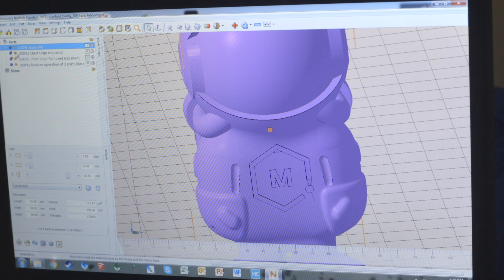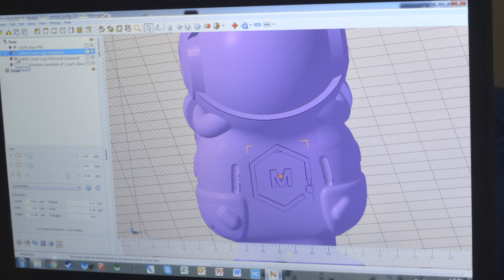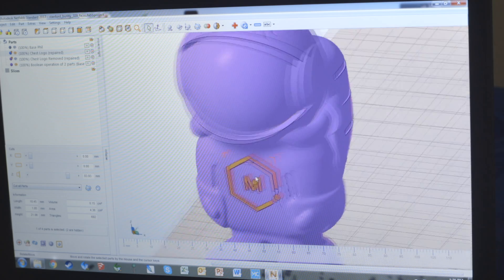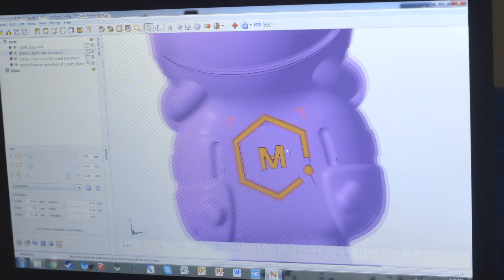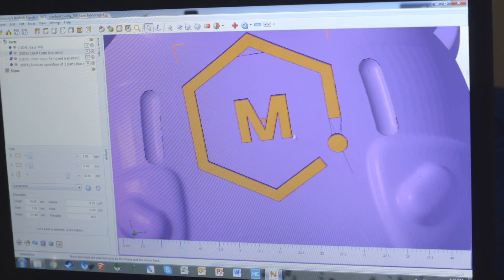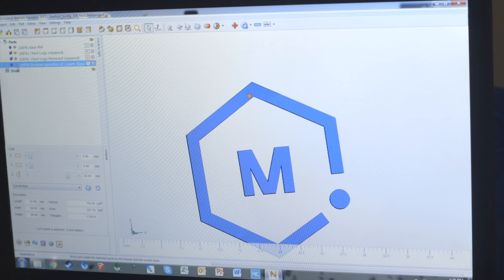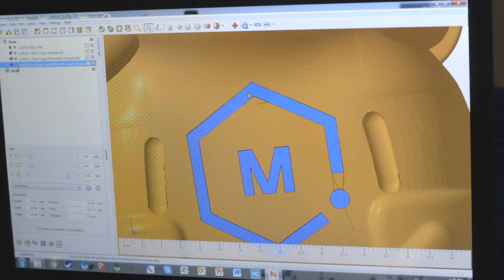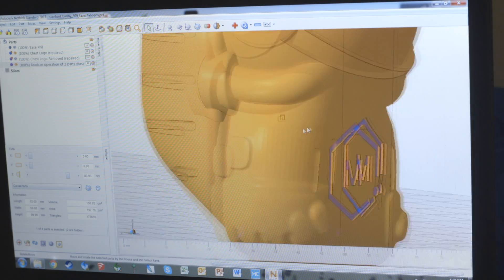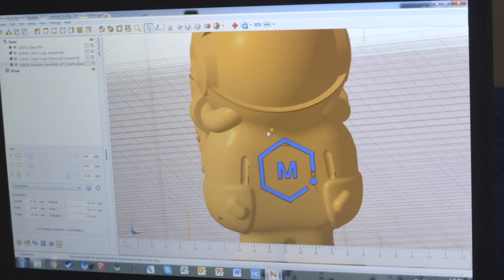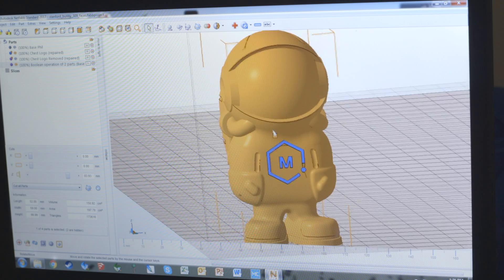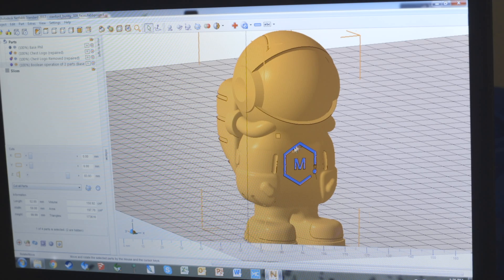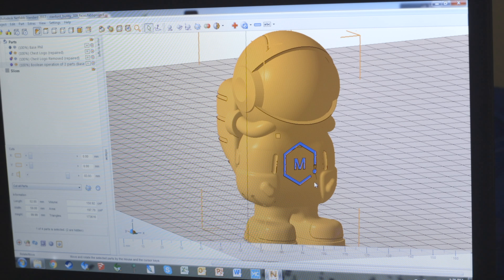Now I'm going to turn off a couple of the different models so we can see clearly that we have a chest logo here, and the purple is the fill with a deeper cavity cut into it to accommodate the logo. So there we go, we have a dual extruded fill ready to have the logo in a separate color.